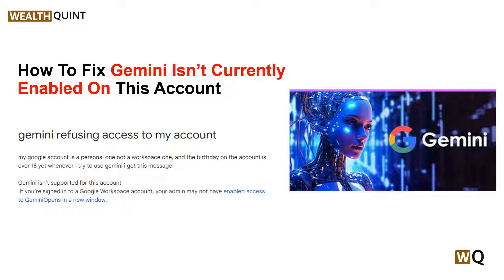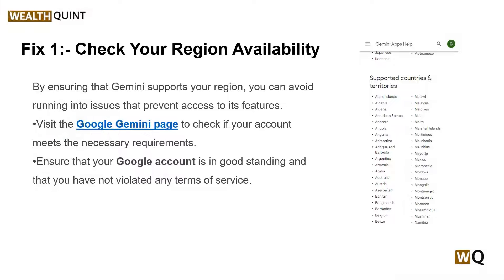Our first solution is to check your region availability. Gemini service may not be available in all regions, and if you are encountering the 'Gemini is not currently embedded' message, it could be due to regional restrictions. You can visit the Google Gemini page to check if your account meets the necessary requirements, and ensure that your Google account is in good standing and that you have not violated any terms of service.